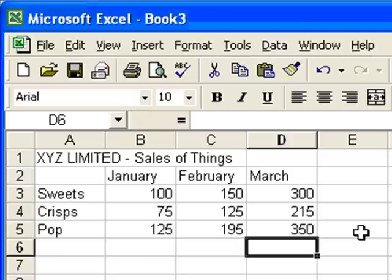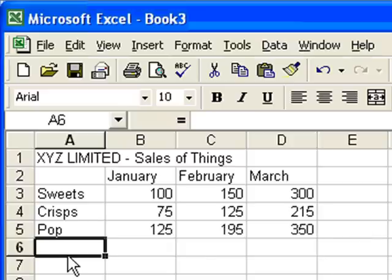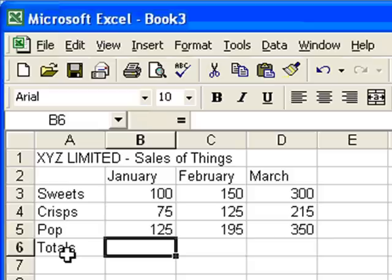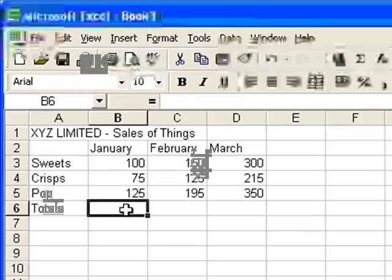Next thing we need to do is work out the totals. So I'm going to add a new row here, called totals. Let's type that in. Move across to the next cell. And to do the total here, we can do it very quickly.